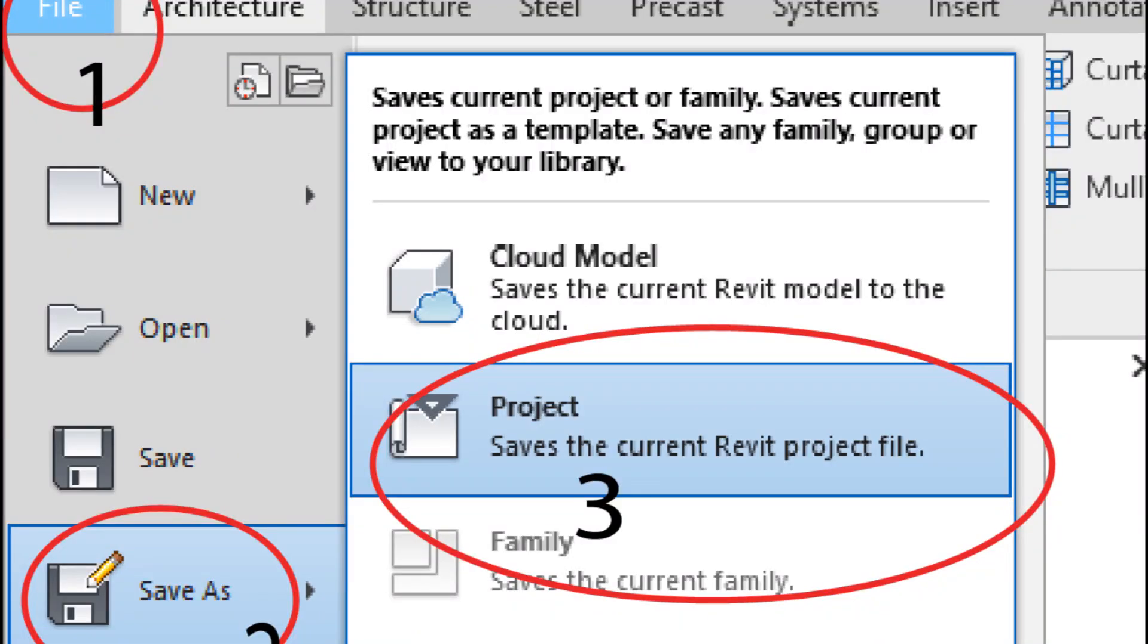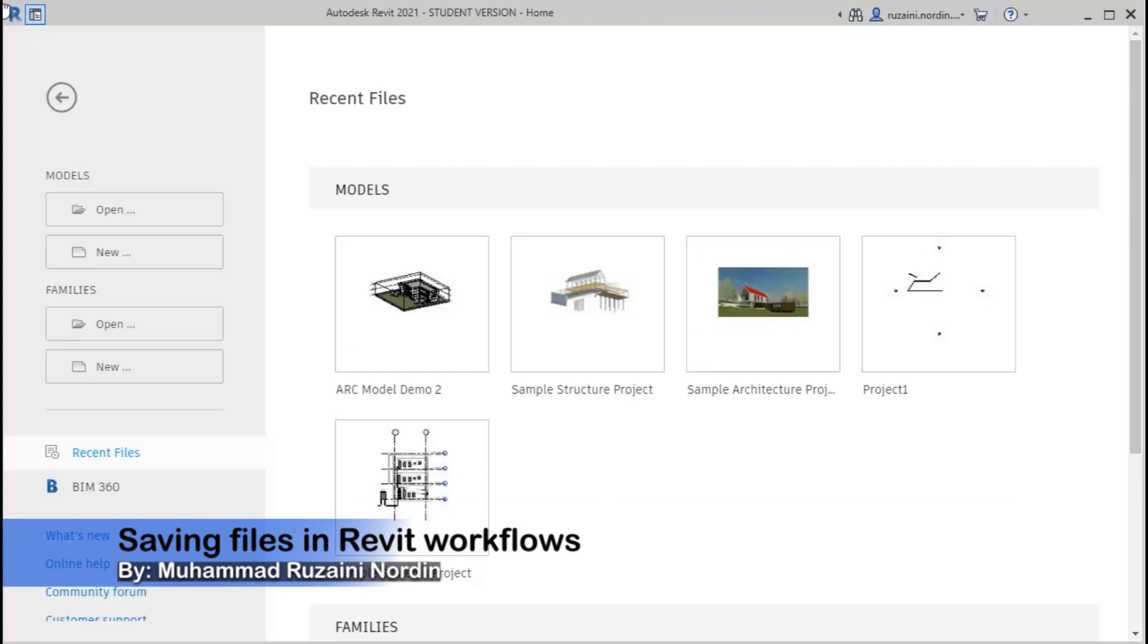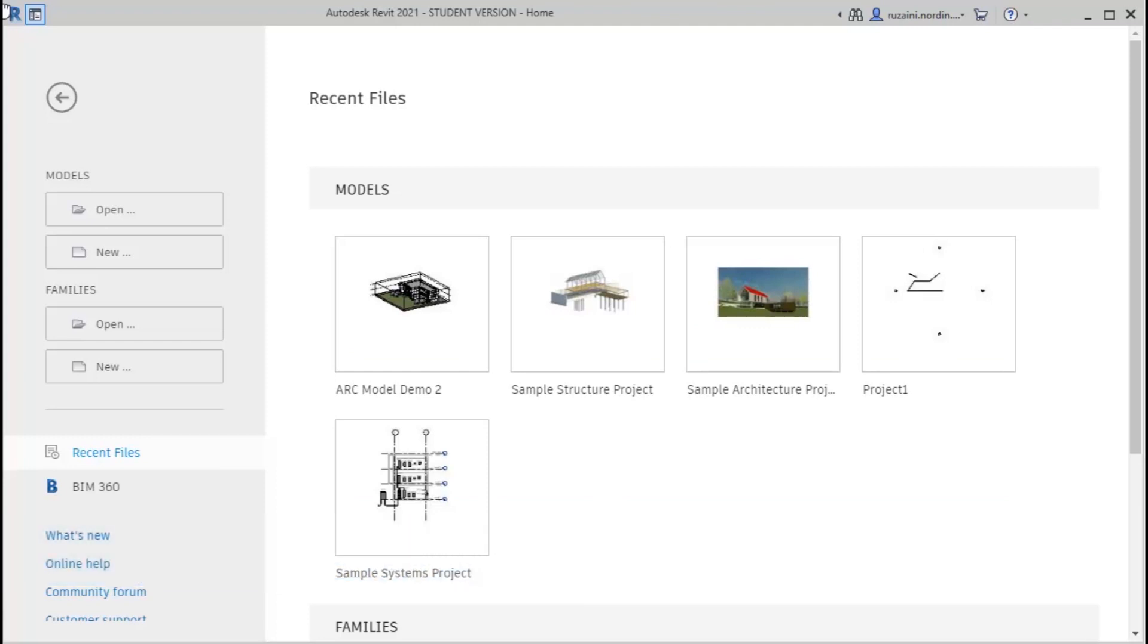When working with Revit, we'll always have to face some types of files to create, coordinate, and manage models throughout the BIM and design process. For the first step, let us go through how to save a Revit file and their options, so that we'll always come out with the best practice throughout our workflow.